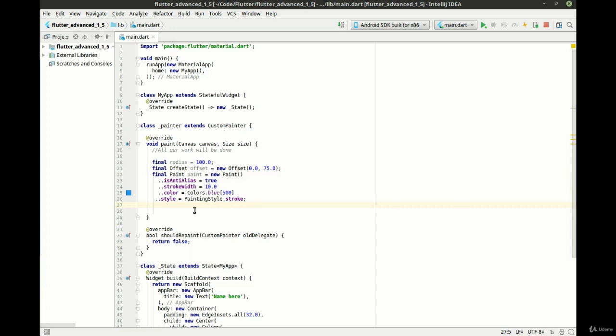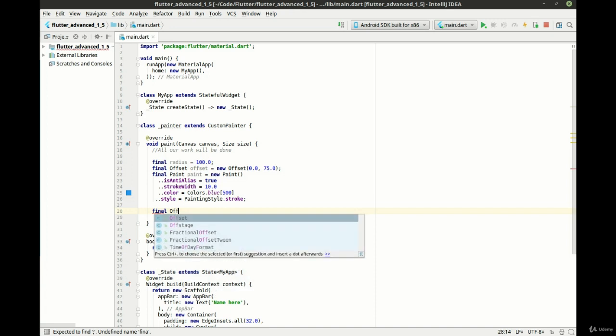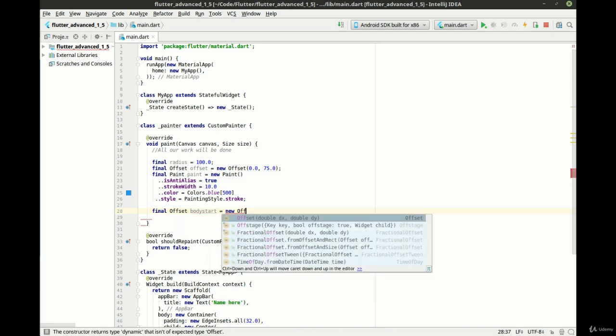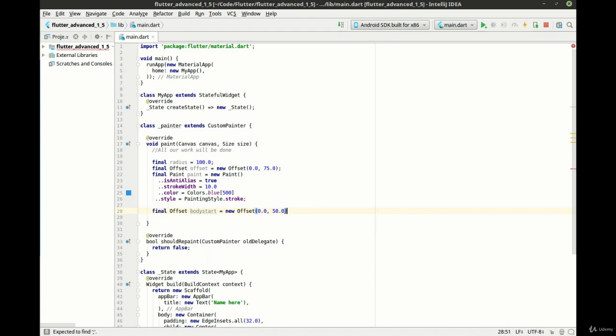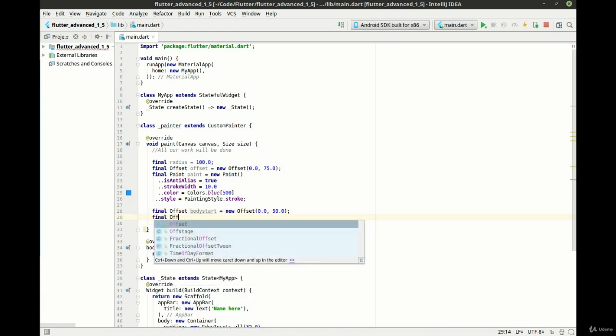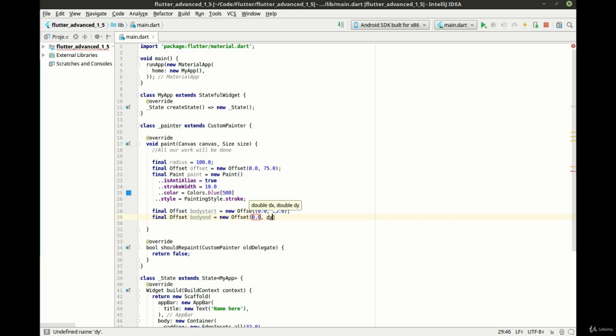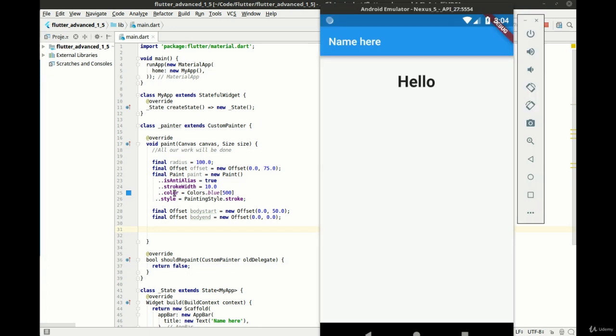Now, I'm going to make a few more offsets. And we're going to say body start. I want this to be a new offset and we're going to say 0.0 and this is going to go to 50.0. And we're just going to say 0.0 to 0.0. Now comes the actual fun part. So far, we've done absolutely nothing. If we just save and run that and we look at the emulator, absolutely nothing's happened. We're just doing all the setup in the background. We've got our radius, our paintbrush and our offsets.